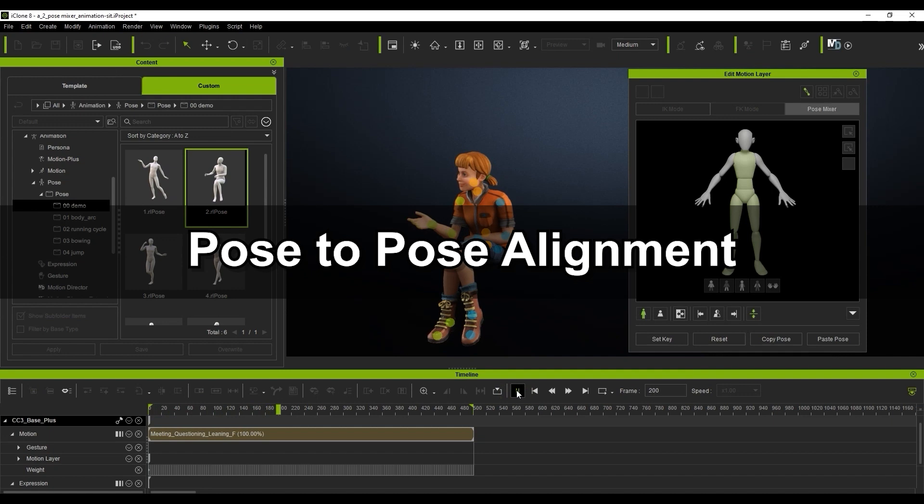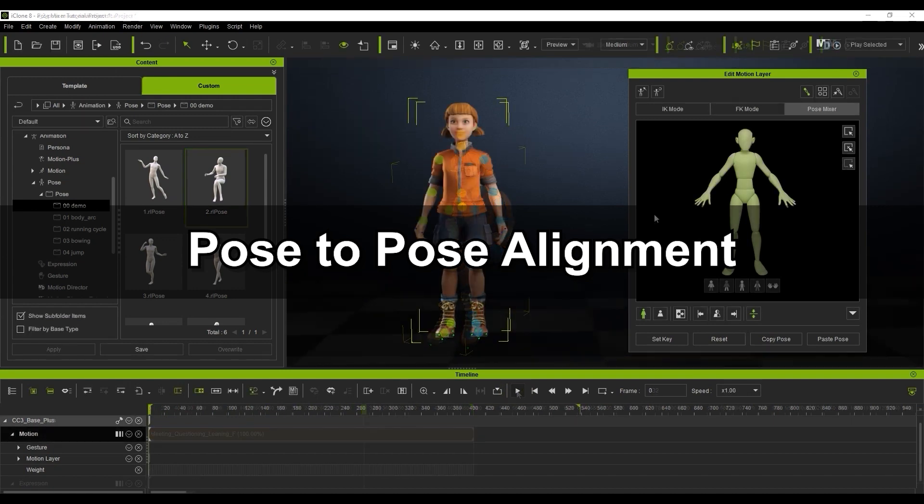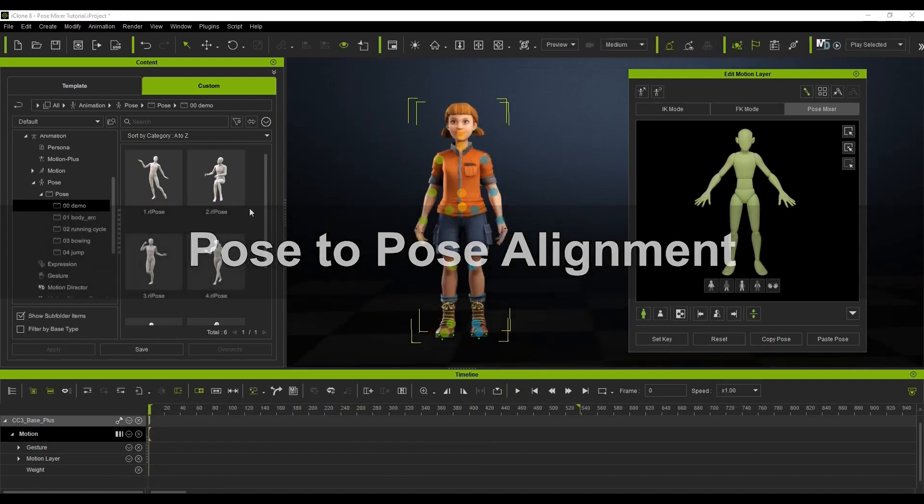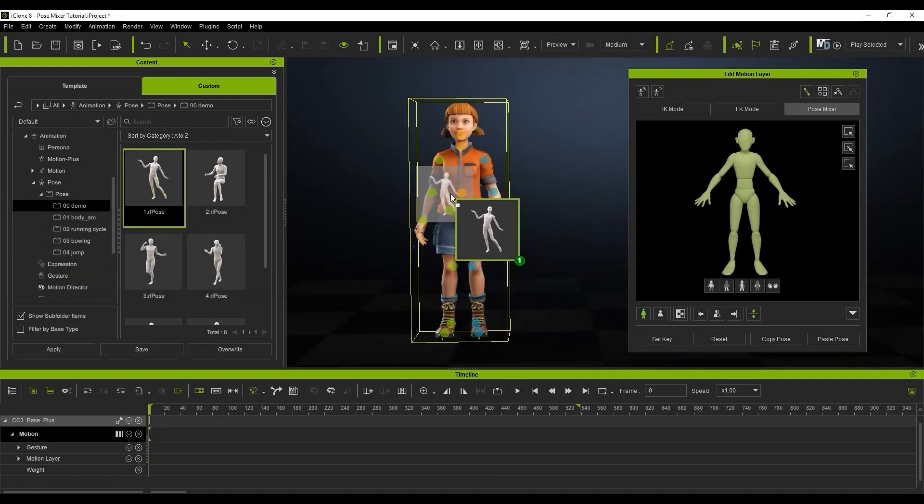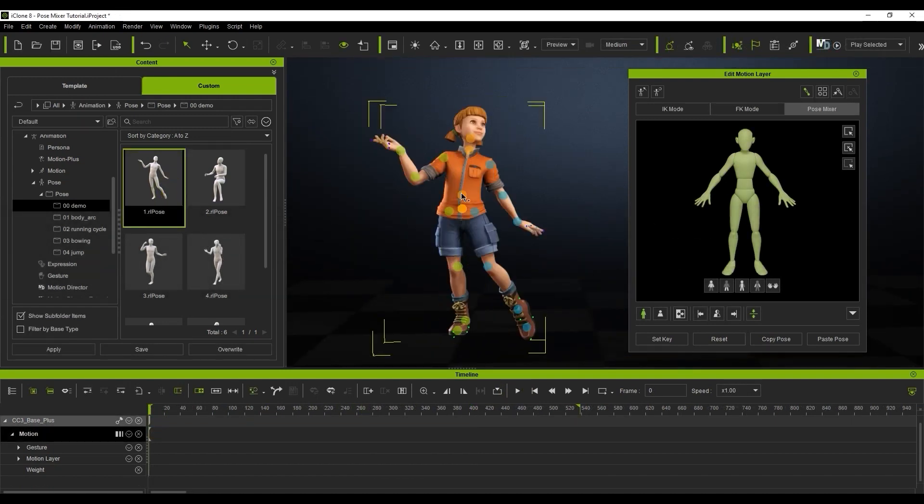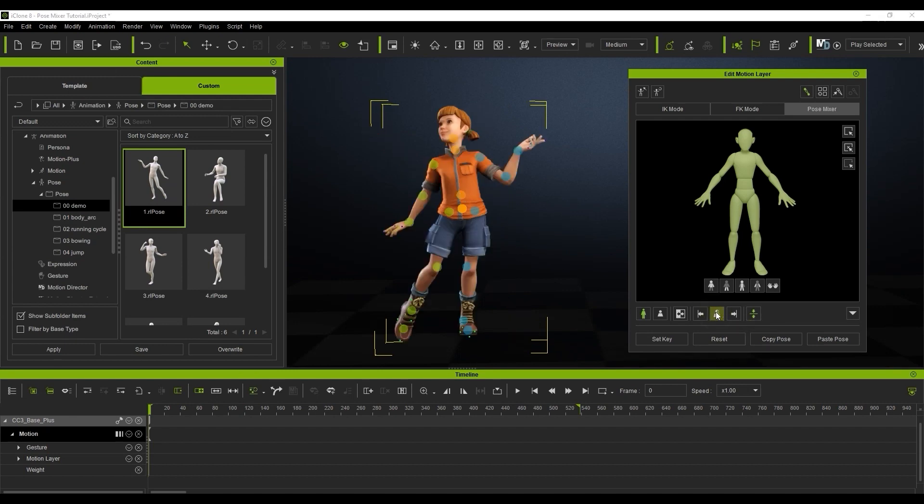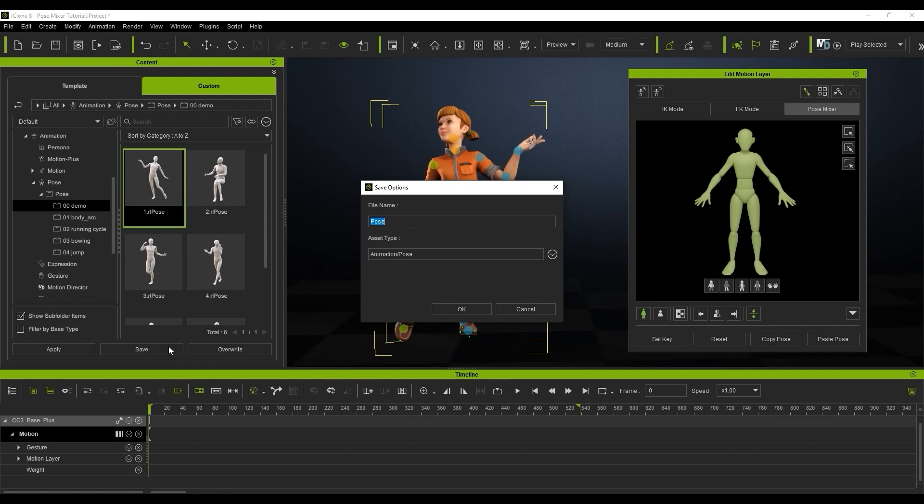Finally, let's look at a scenario where we can blend one pose into another and align them properly. I'll apply a pose to start off and then proceed to mirror it. You can easily save these to the content manager to create your own pose library.